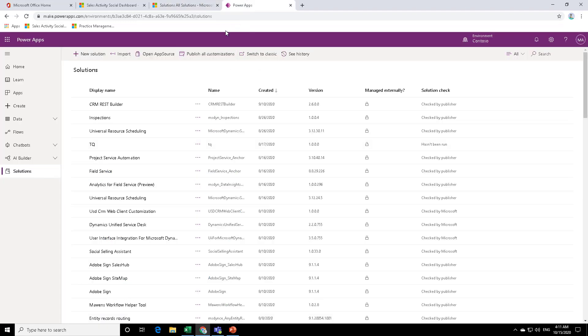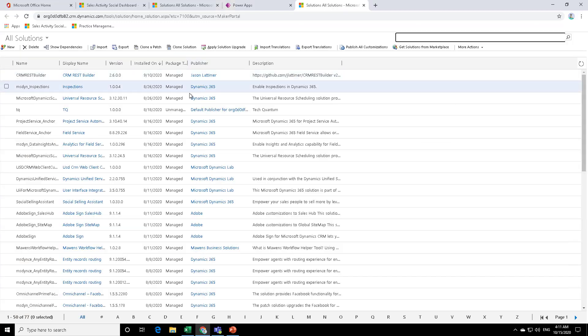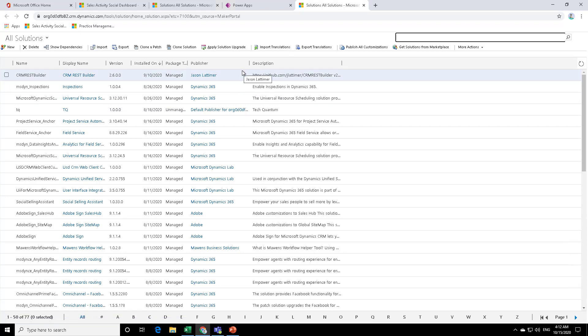And from here, if you want to switch back to your classic view, you can actually click on switch to classic. And again, it will take you to the Dynamics 365 solutions page.